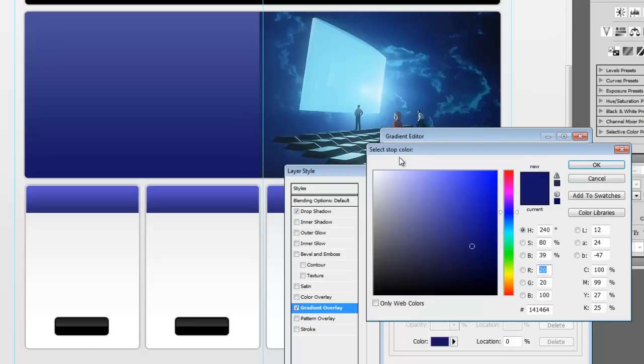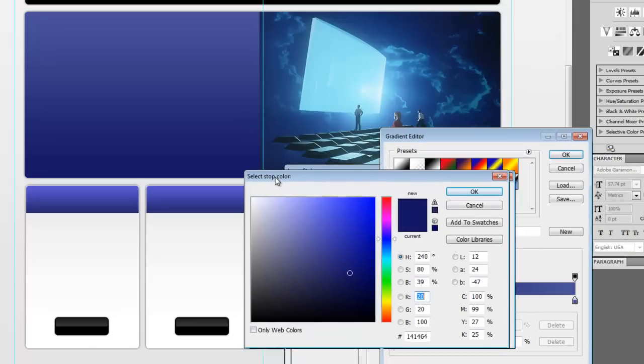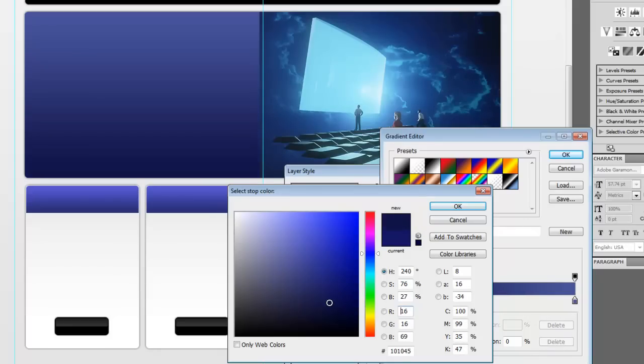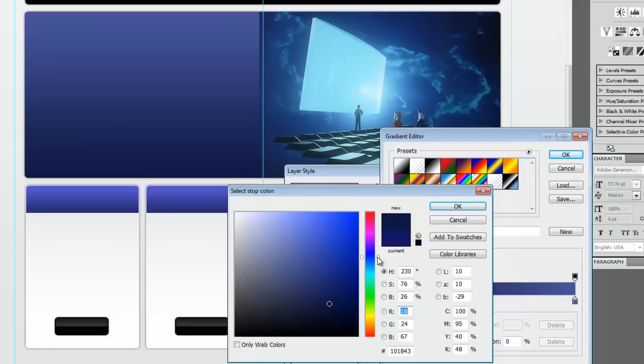So let's double click on this first stop here and drag this down a little more. And there, we're pretty close. It looks like we're a little more purple though. And again, we can always come back in and make some changes.